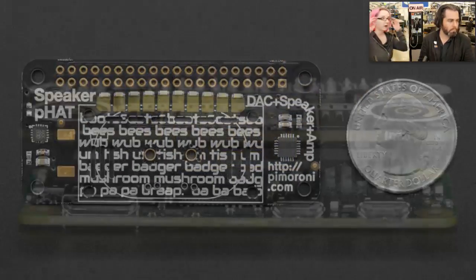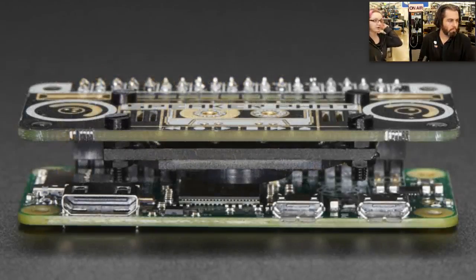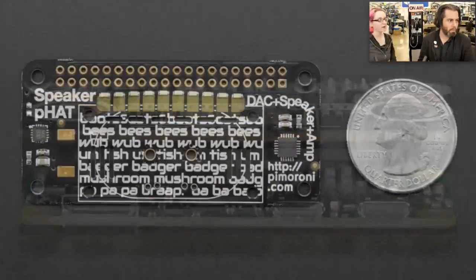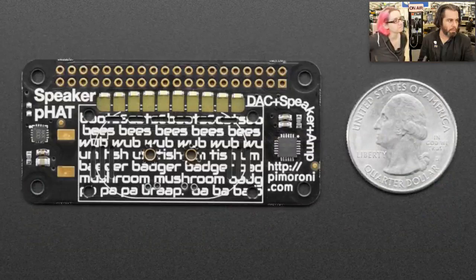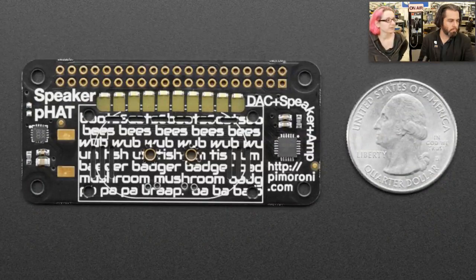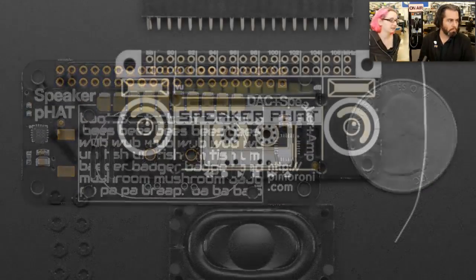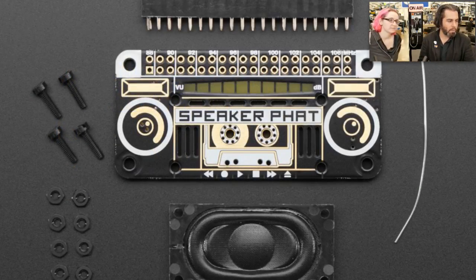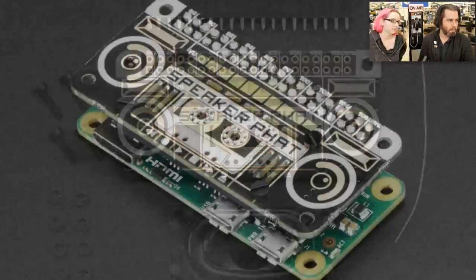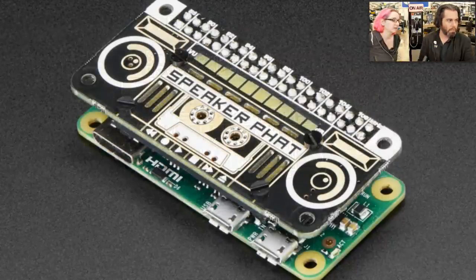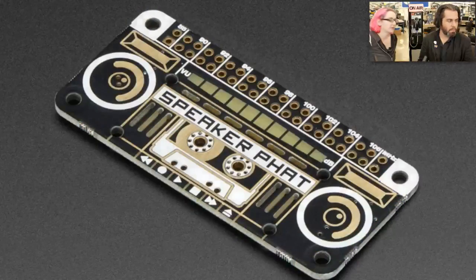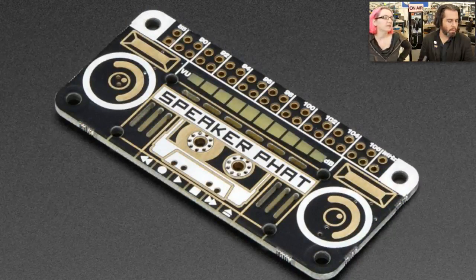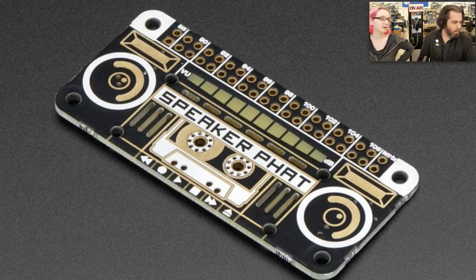Now we're onto the Pimeroni power hour. I liked our silks. They have amazing silk screen. Look at that. It's a little boom box. Look at that. That's awesome. Super cute.